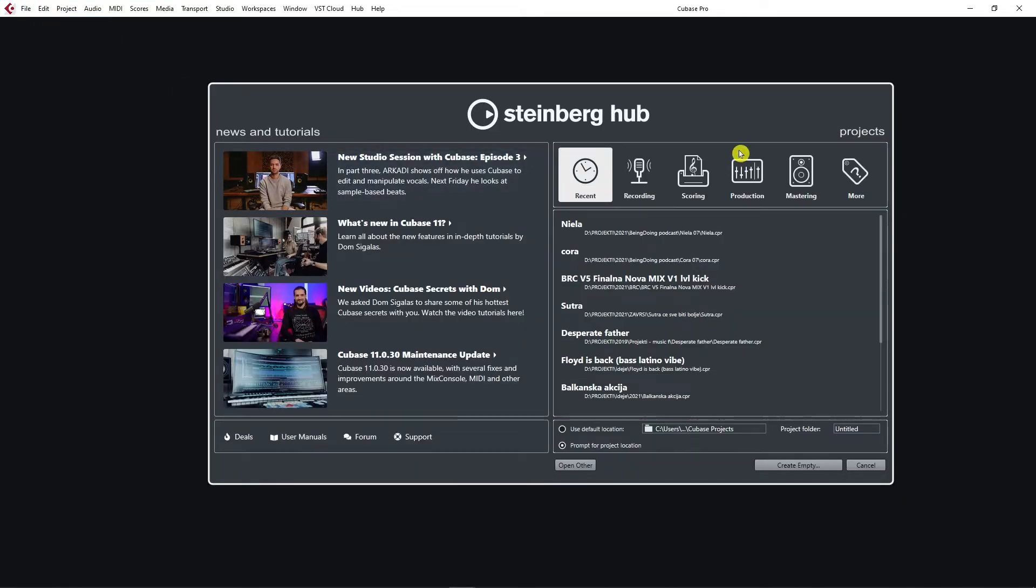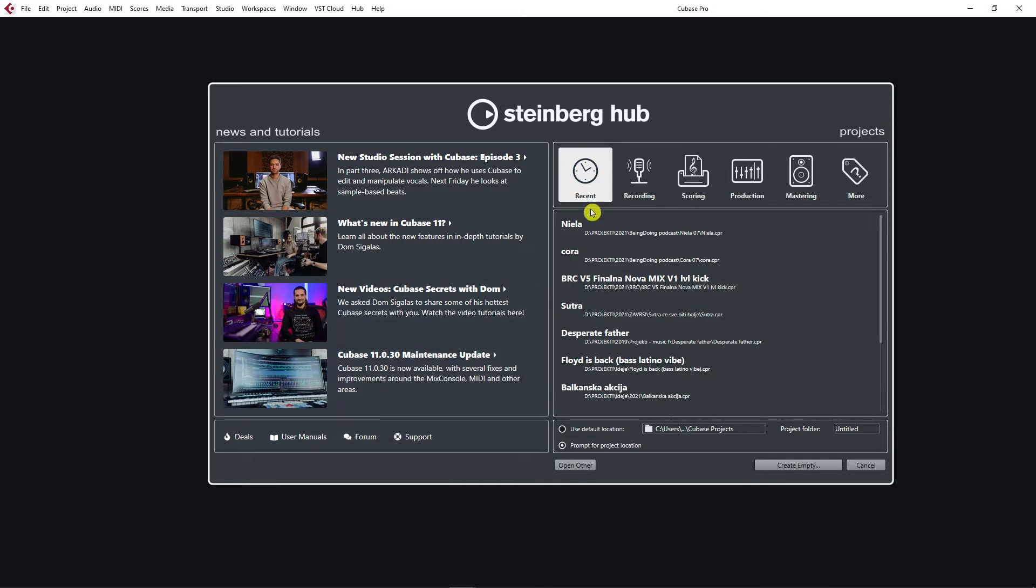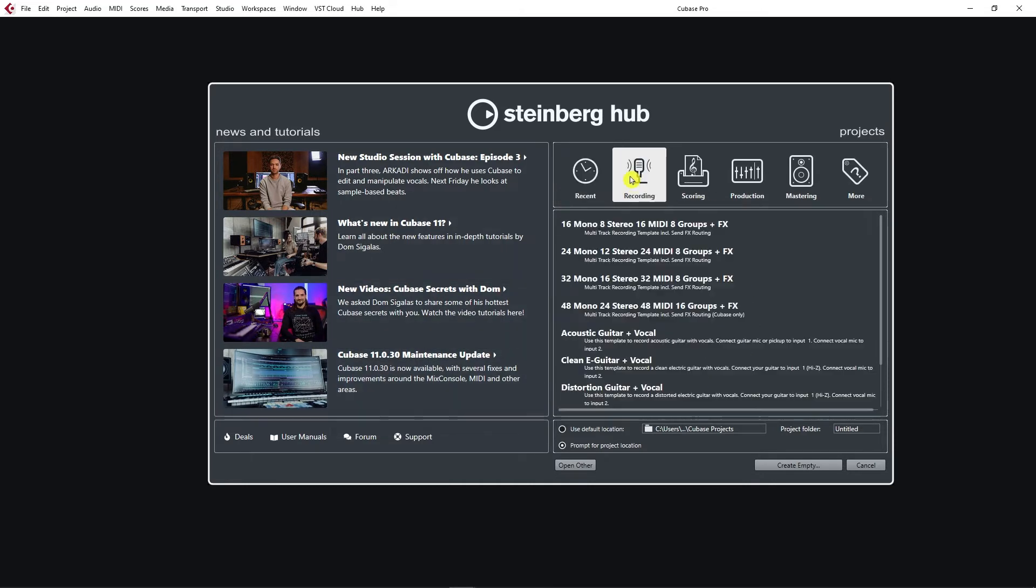This window pops up. As you can see here, you have different tabs like Recent, where your recent projects are, the things you were doing recently. Then you have Recording, and all of these here are templates, different recording templates.